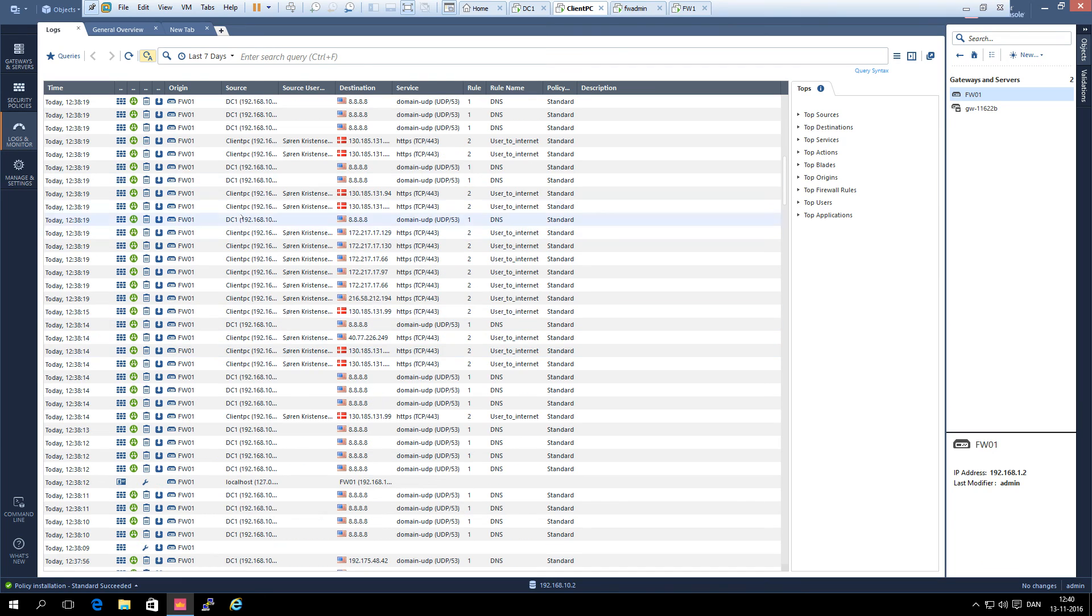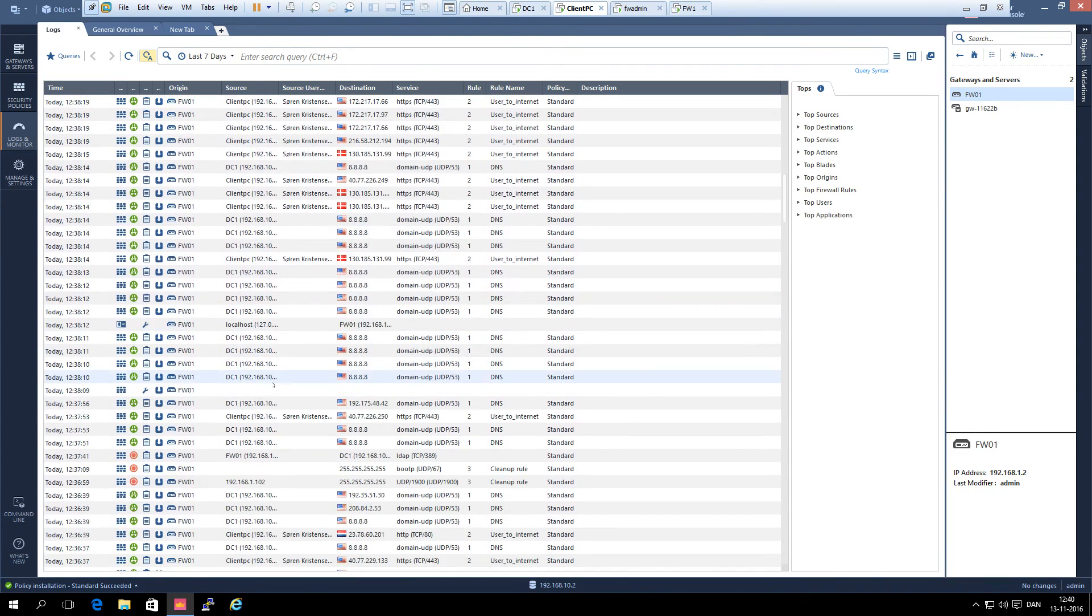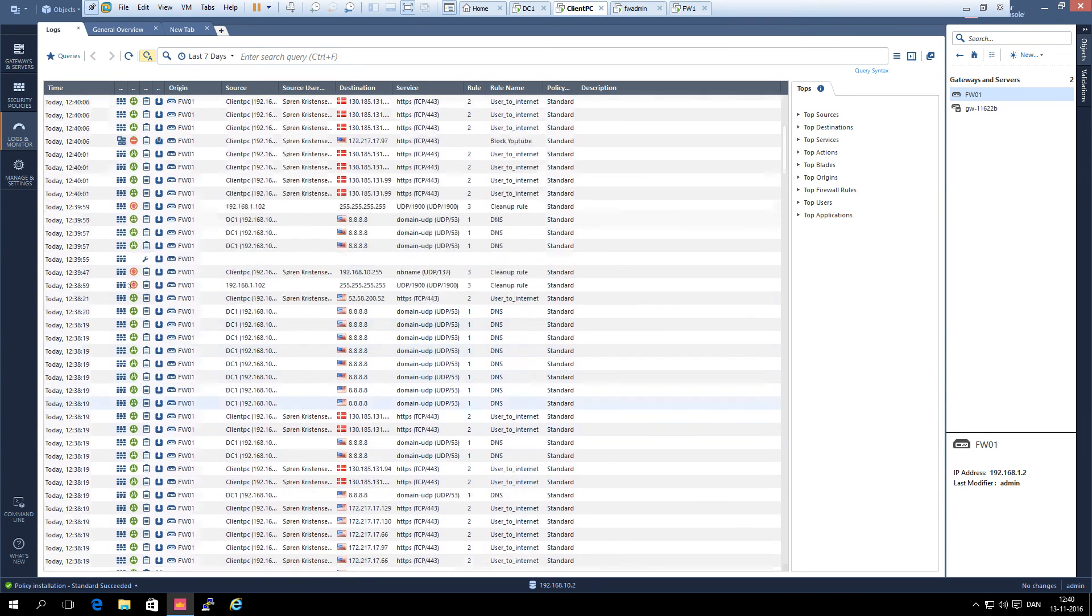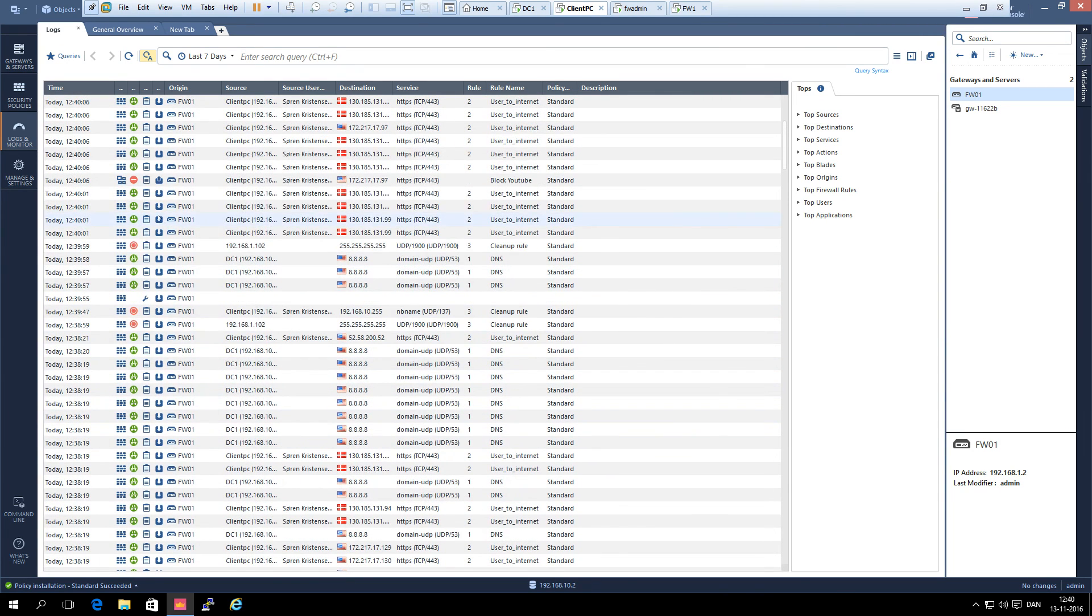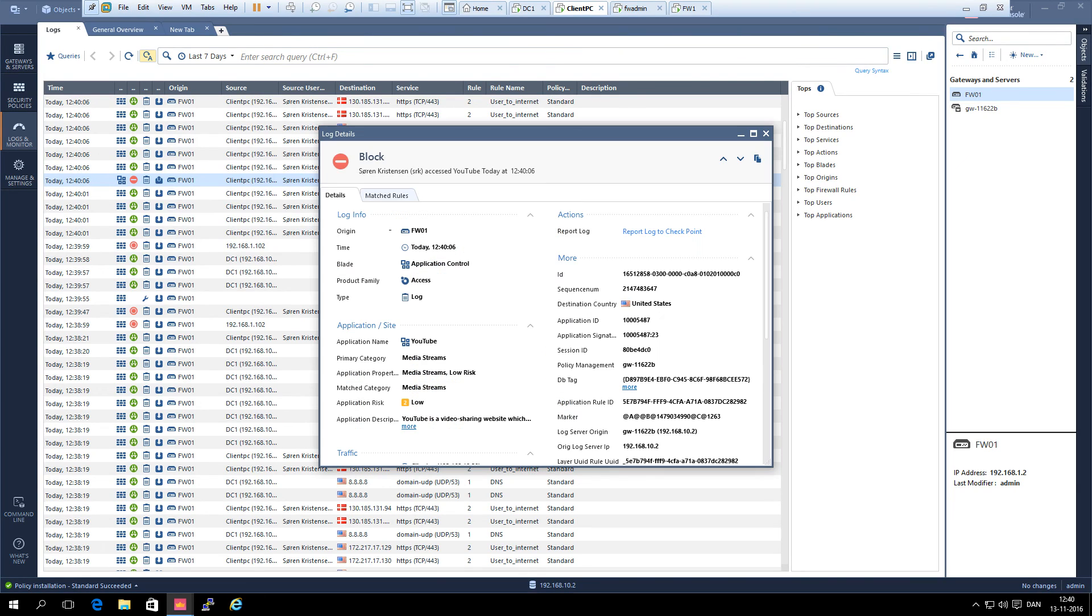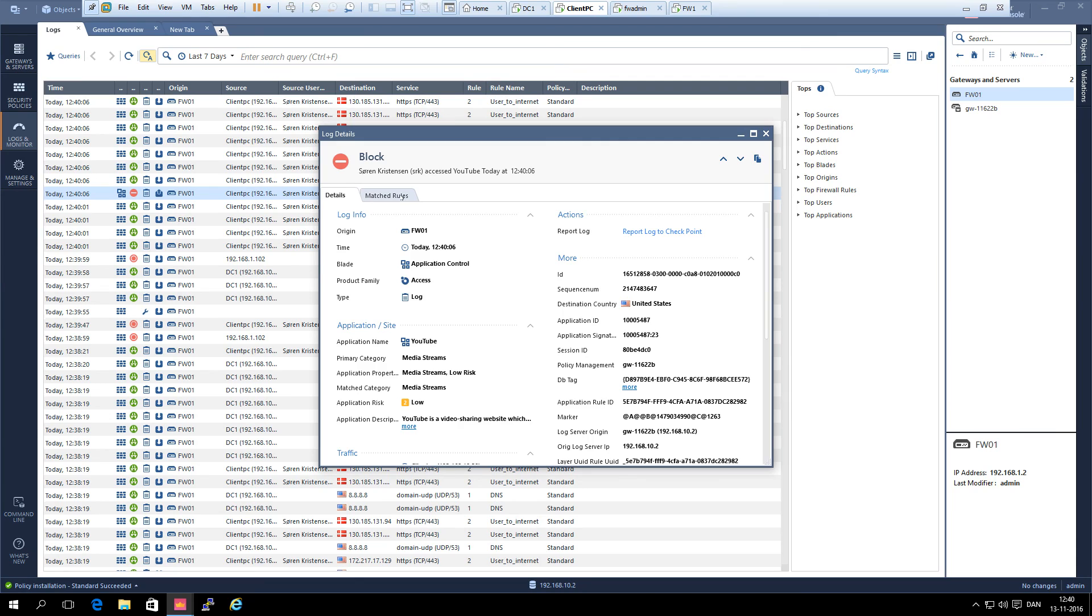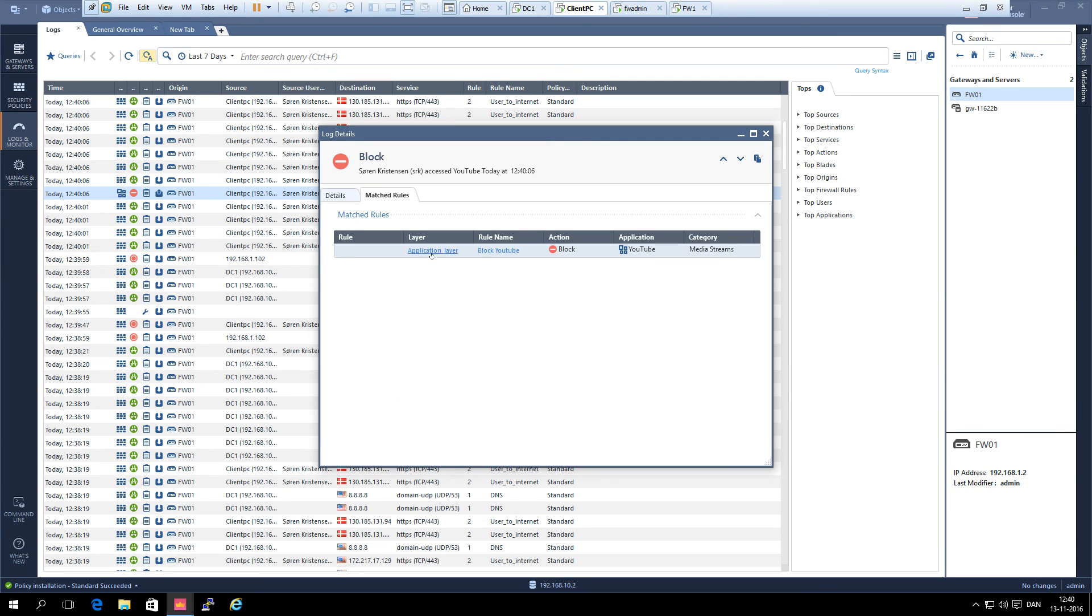Let's see if we can find the application control block. It is there. And you can see the application control layer. You can see that application name is YouTube and it is blocked. And you can see here that it matches this rule we have made that is called block YouTube.